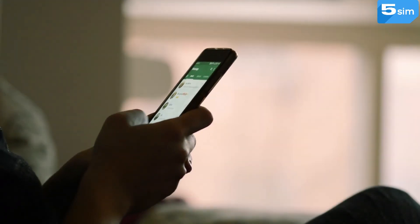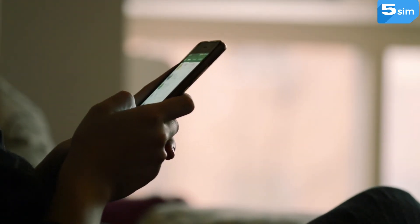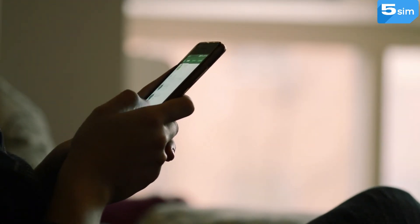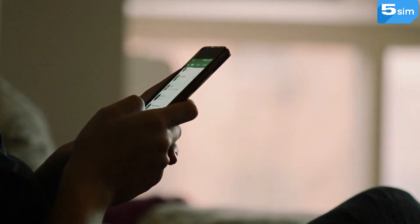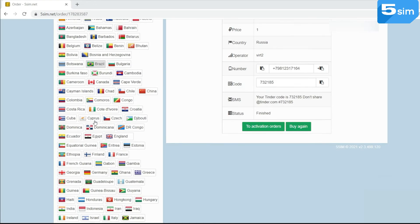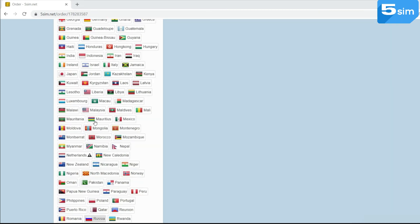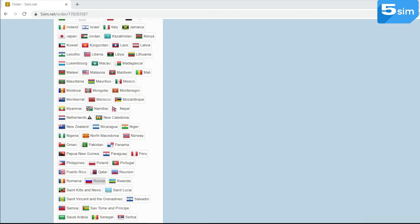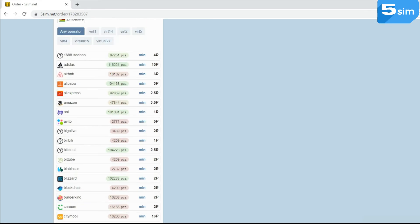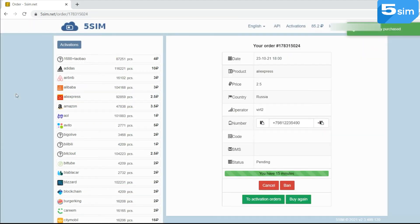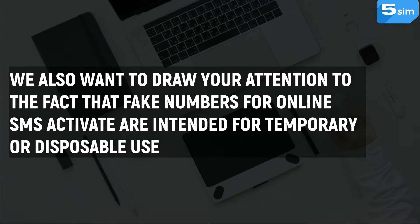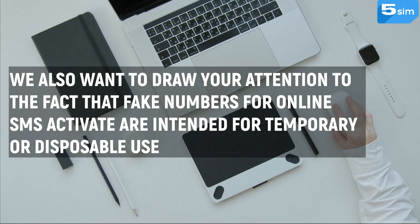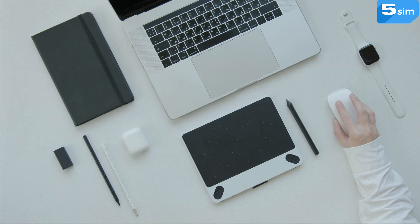Any other service from which you need to receive a confirmation code during the registration procedure works on the same principle. If a text message doesn't arrive at your order temporary number, this may happen for various reasons. For example, the website delayed sending or there was a failure in the process of issuing a phone number. You can cancel the issued phone number and buy another one. In this case, the money will be returned to the balance automatically. We also want to draw your attention to the fact that fake numbers for online SMS activate are intended for temporary or disposable use. This concludes our video.